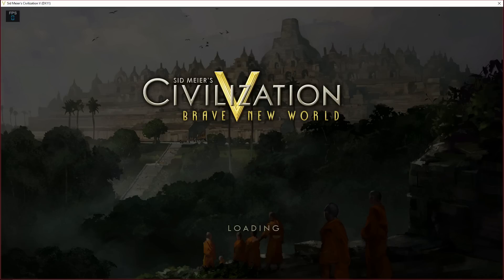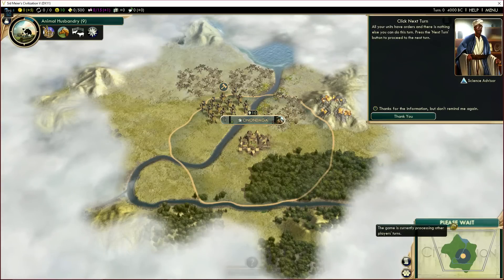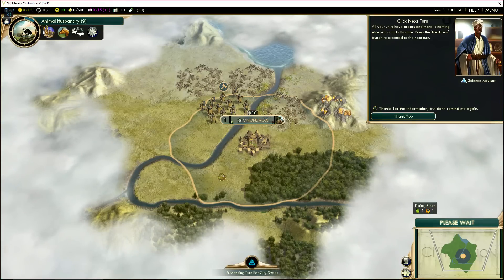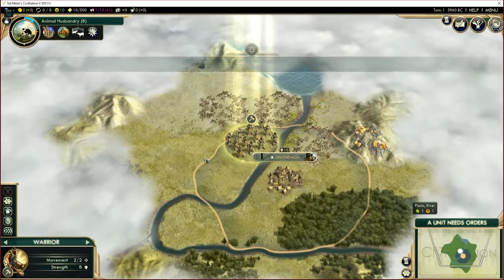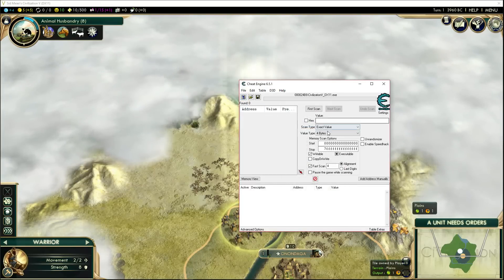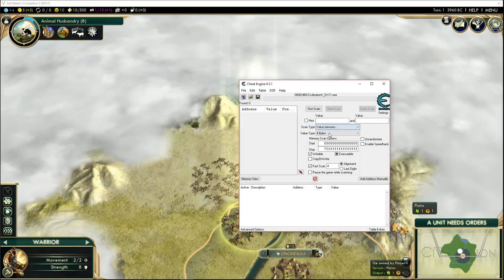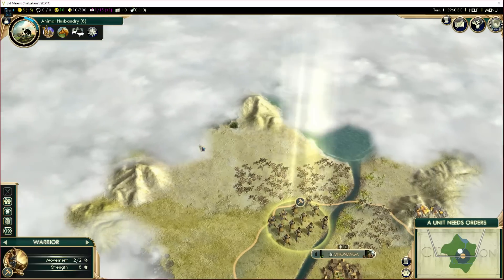And here we are, we're going to get started. First thing we're going to want to do is have a game ready, already started up, good to go. You're going to want to open up Cheat Engine, select Civilization, then click on Value in Between.